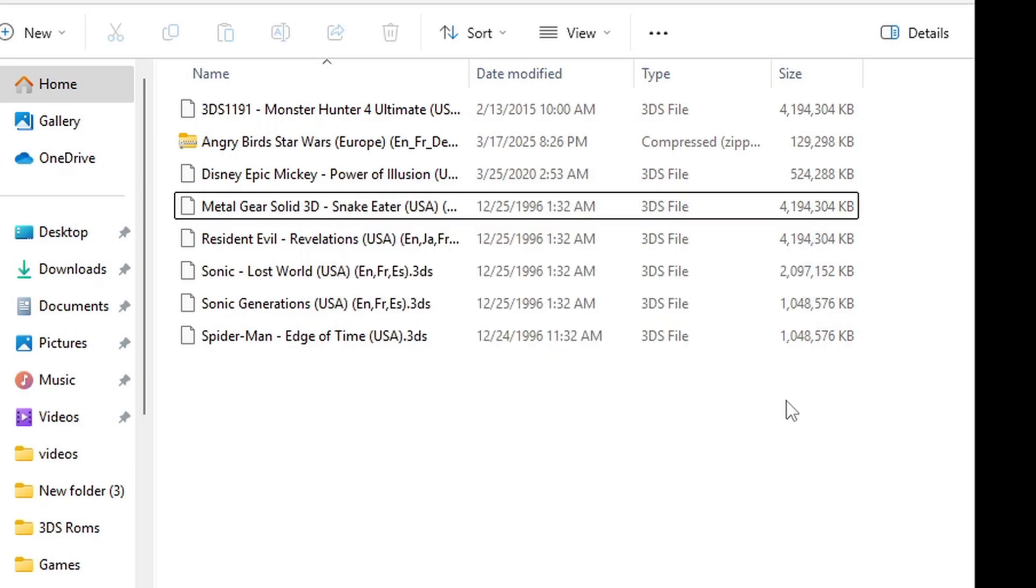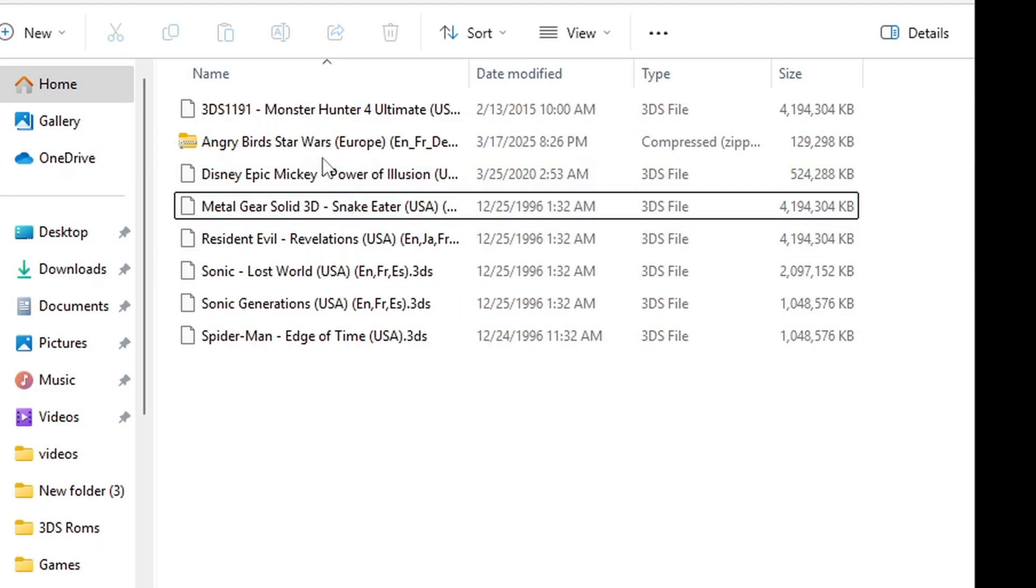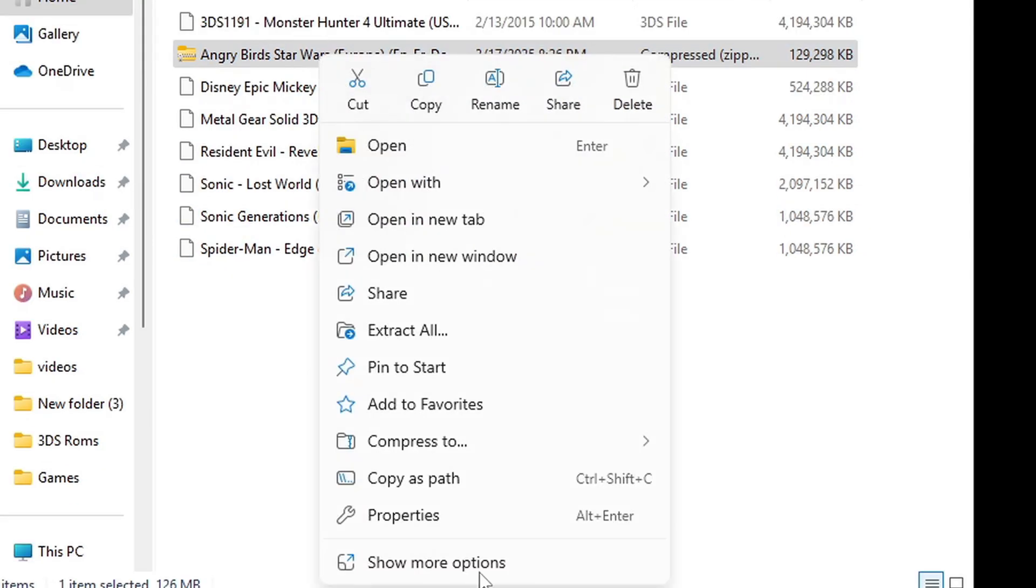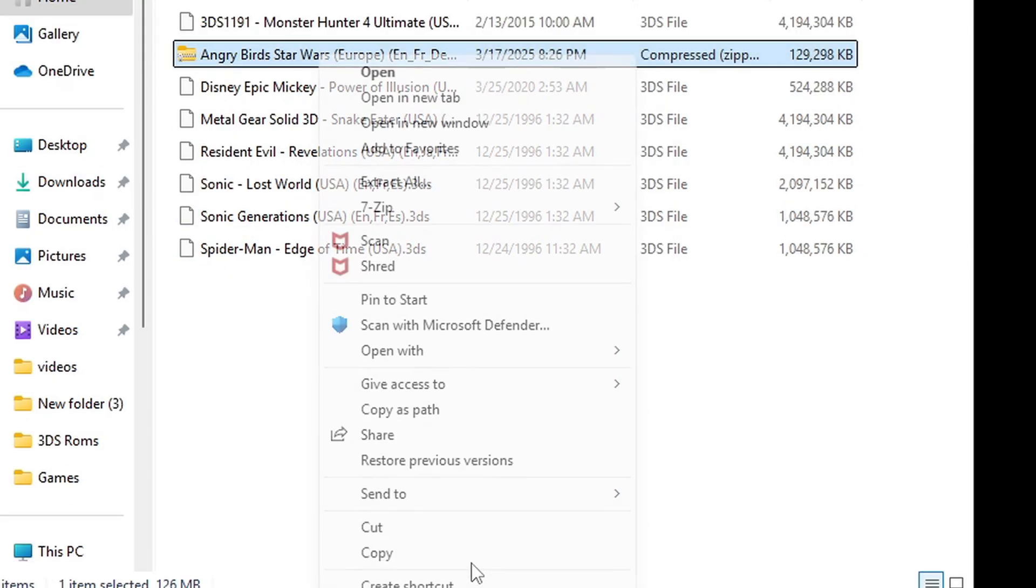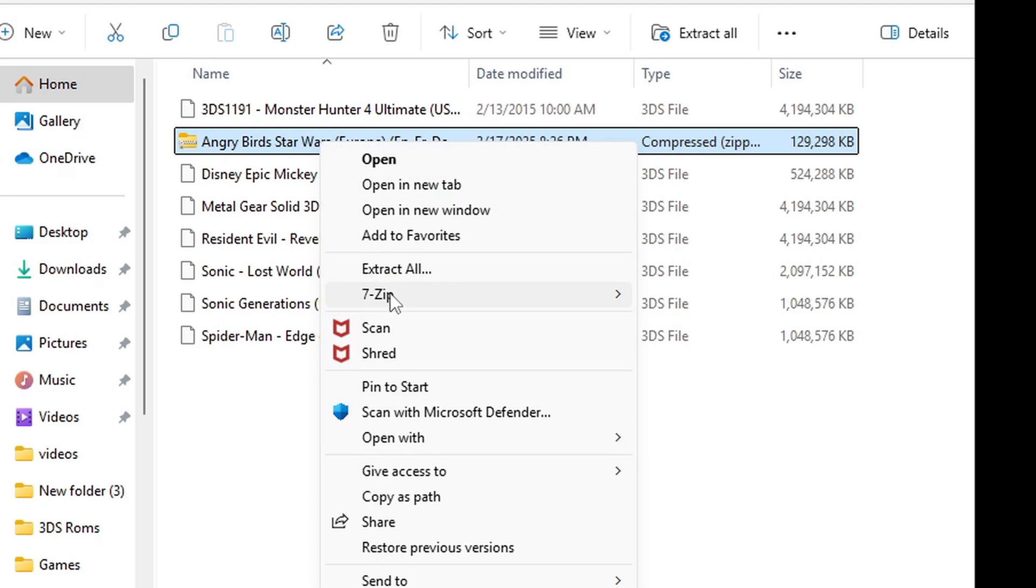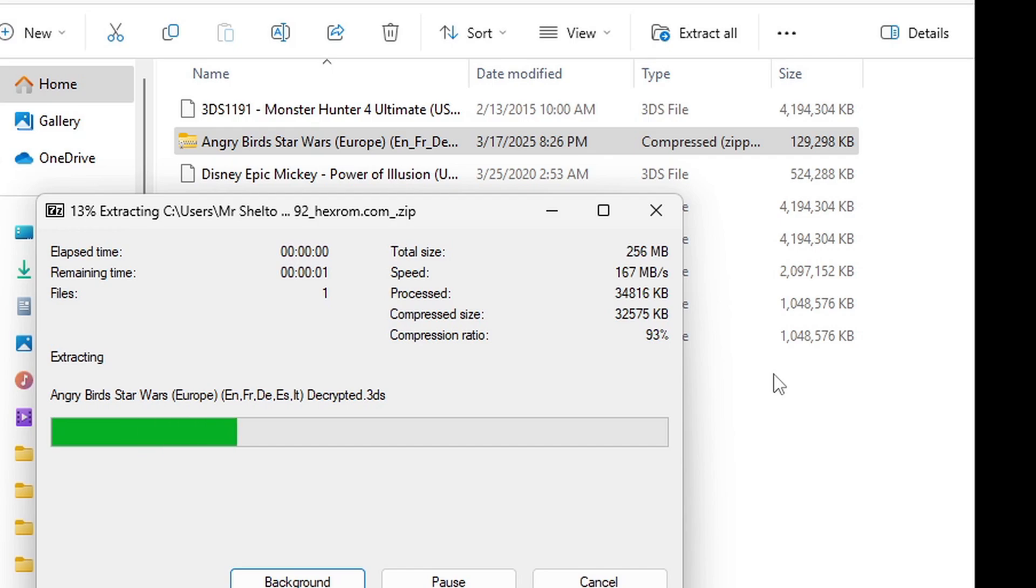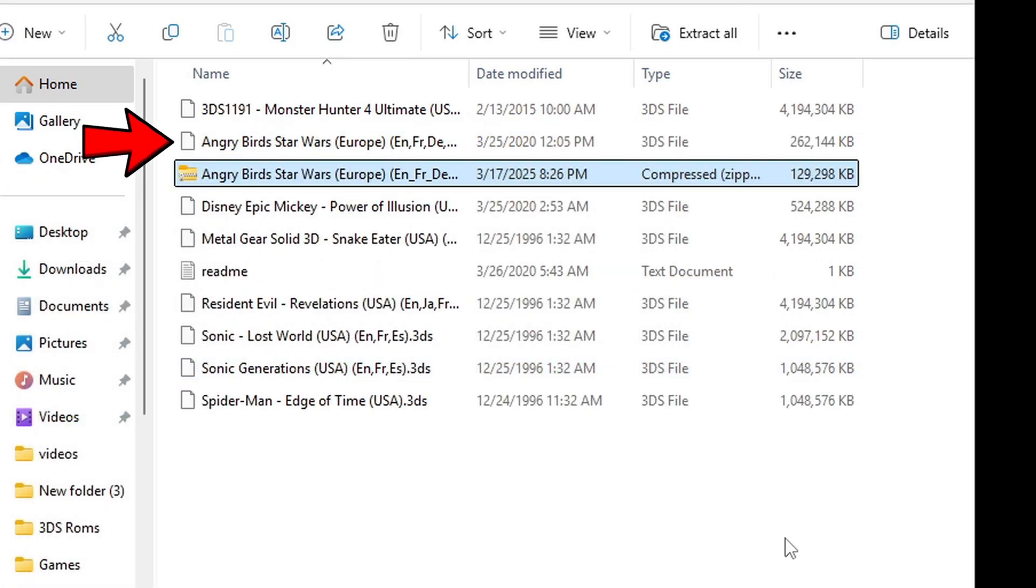Now I am sorry, I cannot tell you where to get 3dsROMs, but when you do get your ROMs, they will be in a compressed format. To get them to a playable format, you must extract them. So what you want to do is right-click on that ROM, show more options, go to 7-Zip, and this time, extract here. And there we go, now Angry Birds Star Wars is now in a .3ds file format.